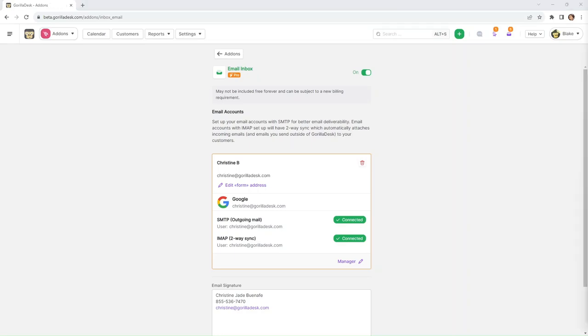All right, and we are back. Now we'll see that we are fully connected and we'll notice that we have some emails in our inbox.